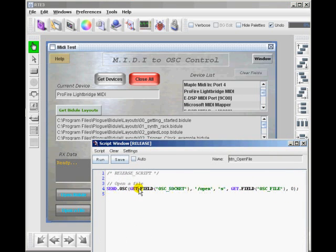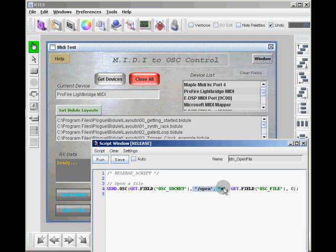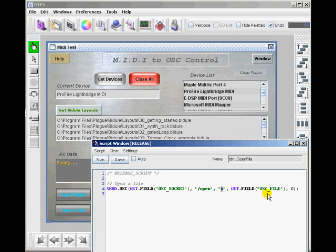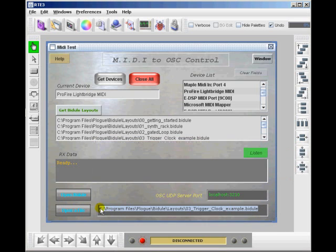It will pull in that field, that file name. Now it gets the socket that we're going to send to, and then it sets up the type of command, the OSC command. So it's an open command, string type, and then it gets the field with the string name. So let's go ahead and watch this field as it changes.